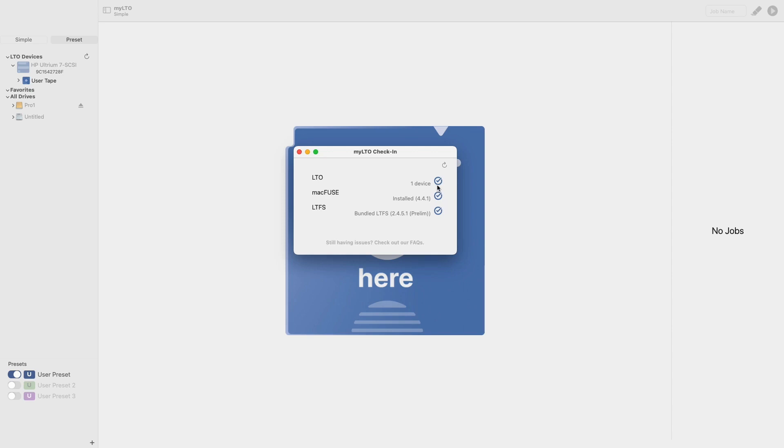Next, MACFuse. MACFuse is a necessary component that must be downloaded before you can begin working with your tape. This component check will ensure that it has been downloaded and installed correctly. To download the most current version of MACFuse, use the link I have included in the description below.